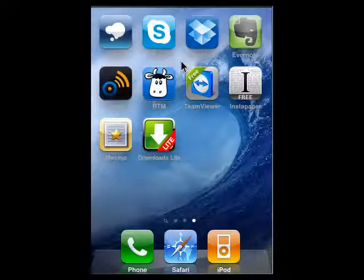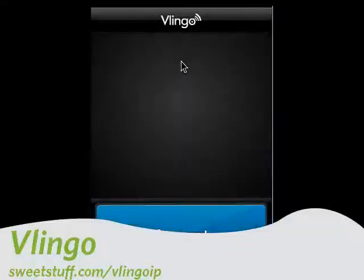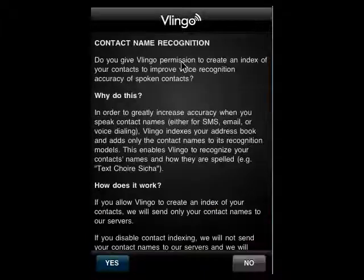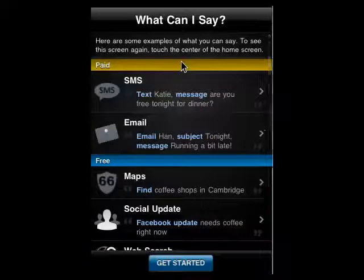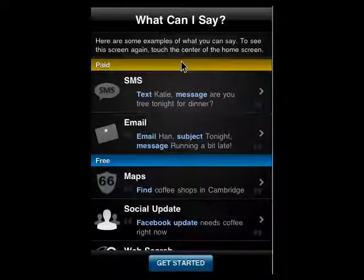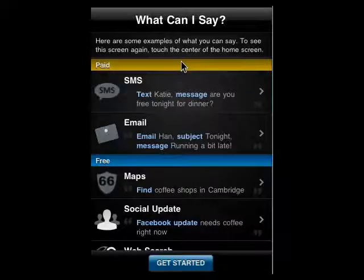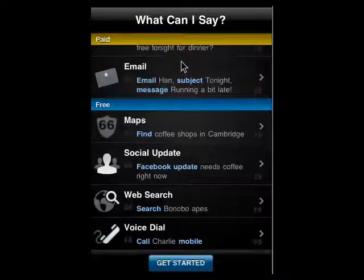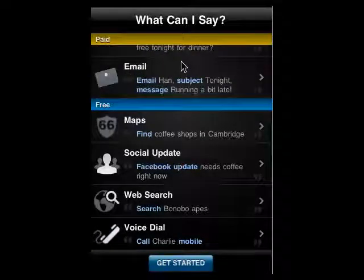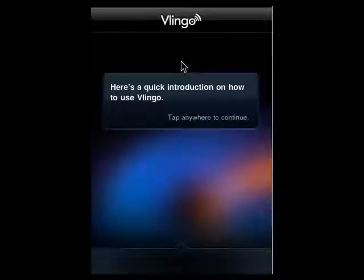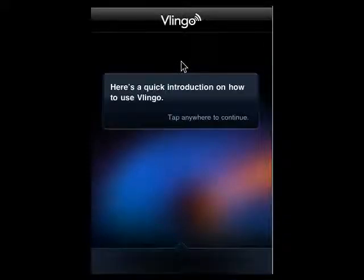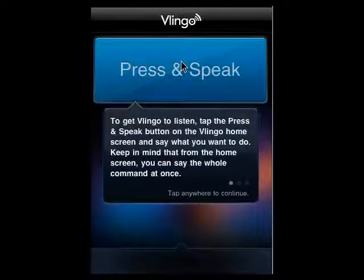Last up is Vlingo. Vlingo is very cool. It's also available for Android and BlackBerry. You can do text messages with your voice, send email, find things on the map, update your Facebook and Twitter accounts, dial, and do web searches. Vlingo learns all of your contacts' names. There's a quick introduction on how to use it — you just press it and speak, and good things happen.